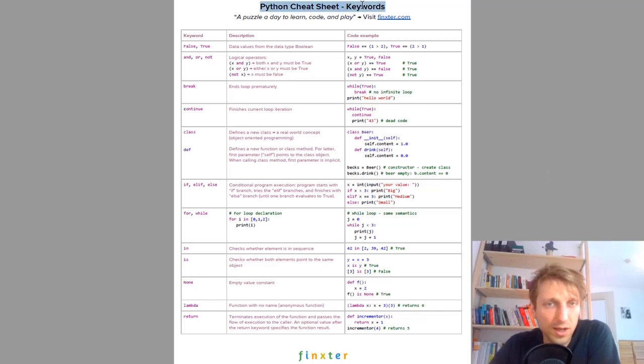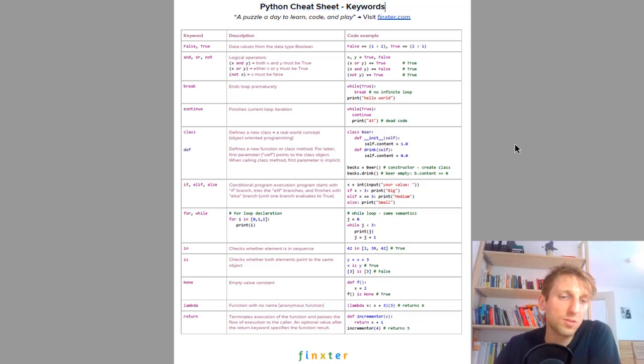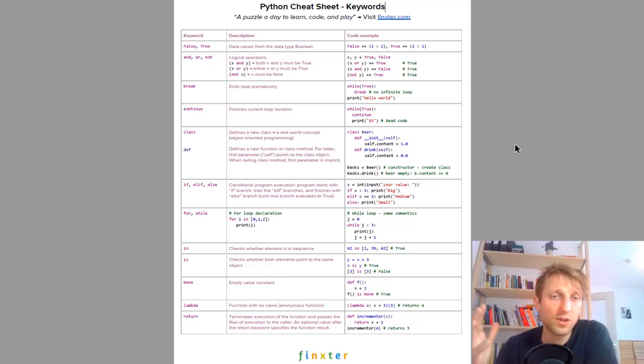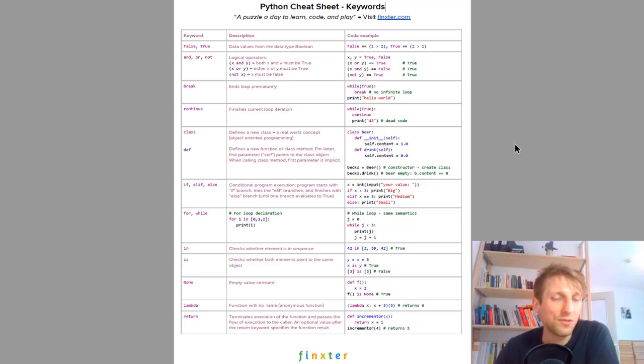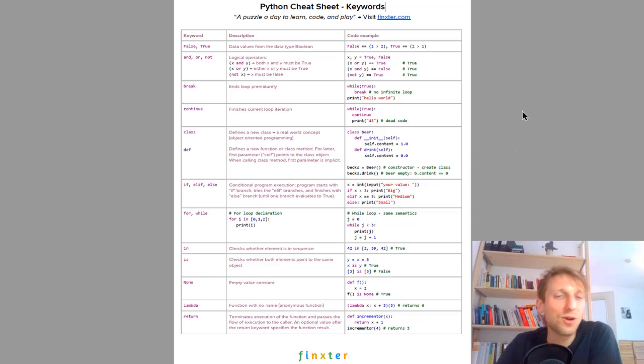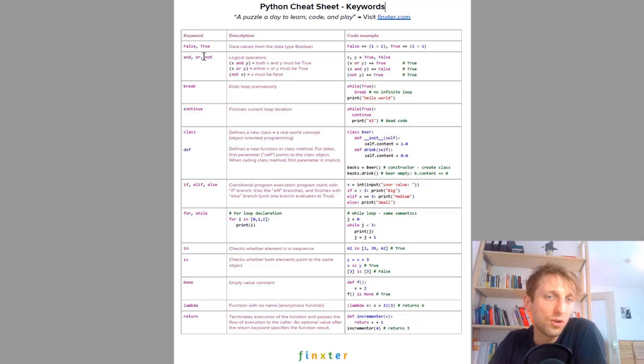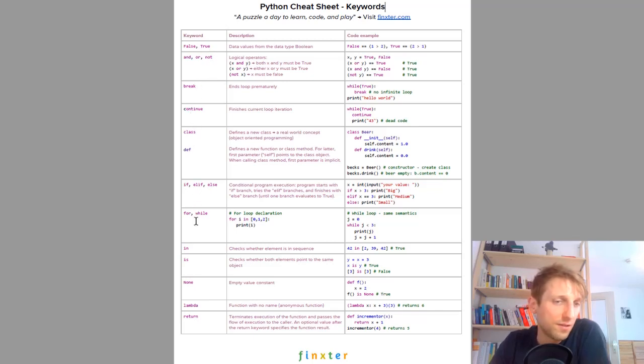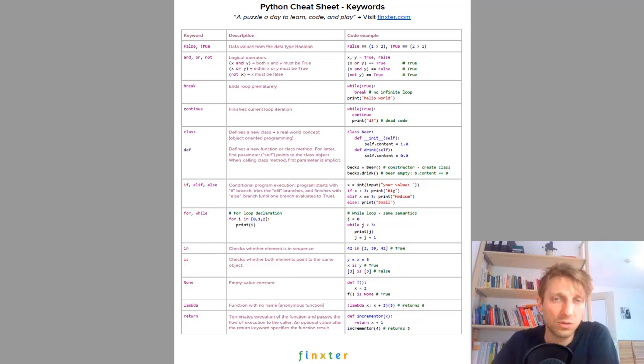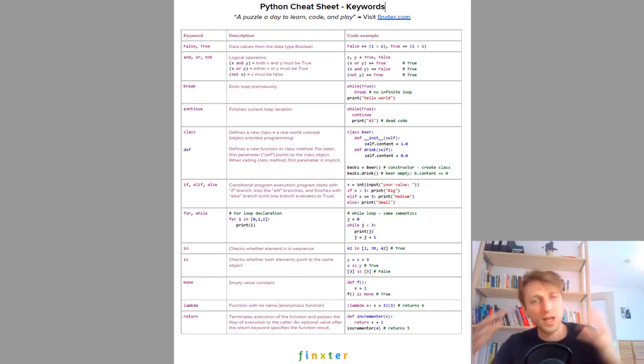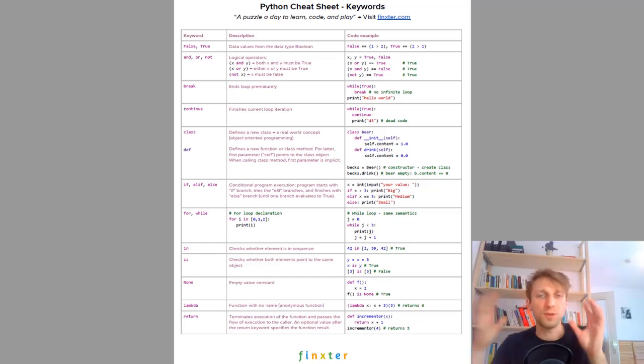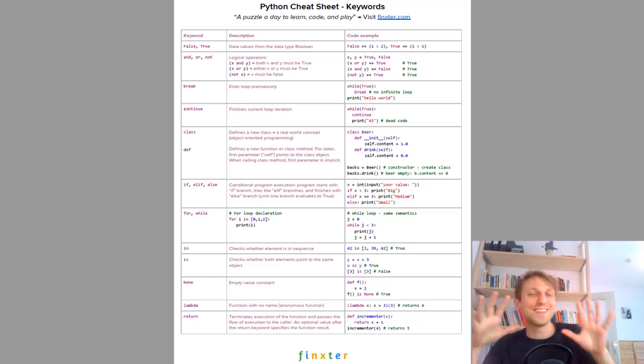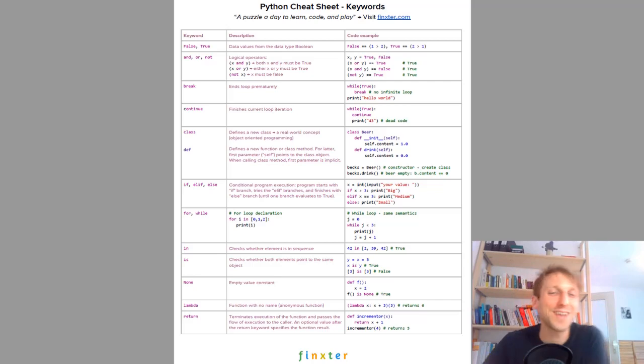The first one is about Python's keywords. Python has 15 keywords and you need to know these key Python keywords. I mean you cannot Google all the time if you need to write some code. These are the basic keywords like for, true, and, or, not, break, continue, class, def, if, else, elif, for, while, in, is, none, lambda and return. This is really 80/20 learning, 20% of the time, 80% of the skills.